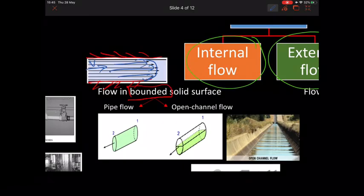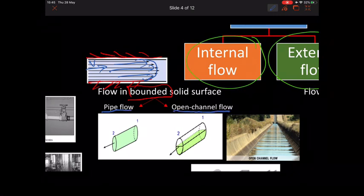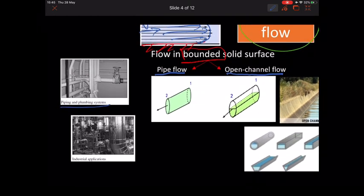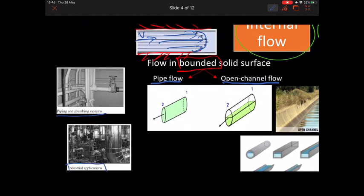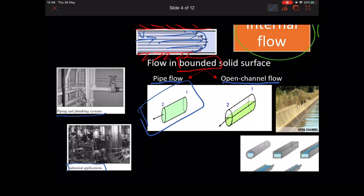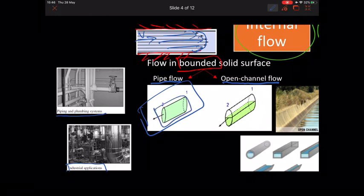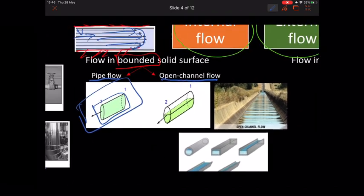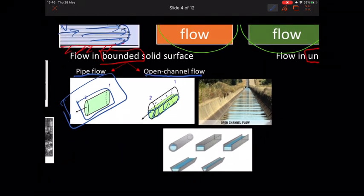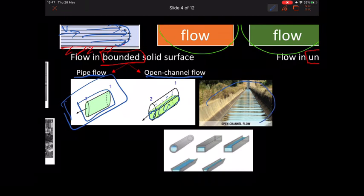There are two types of internal flow: pipe flow and open channel flow. Pipe flow includes piping and plumbing systems at our house or in a building, and gas systems in industrial applications — where the fluid fills the whole space inside the pipe. In open channel flow, the pipe or duct is only partially filled with fluid, not filling the whole space. There is a free surface, and it is called open channel — for instance, flows in rivers, sewers, canals, or drainage.